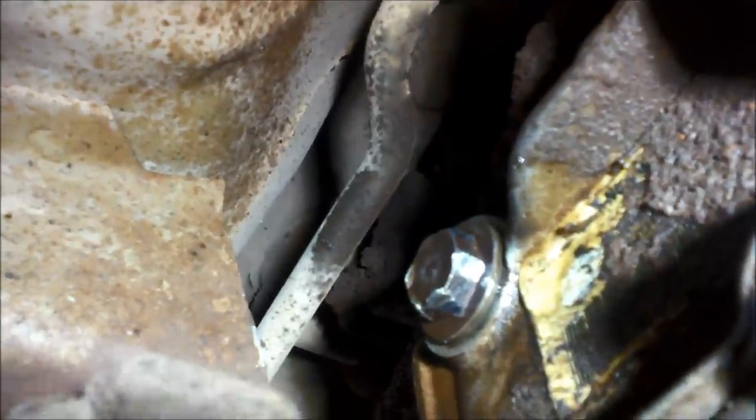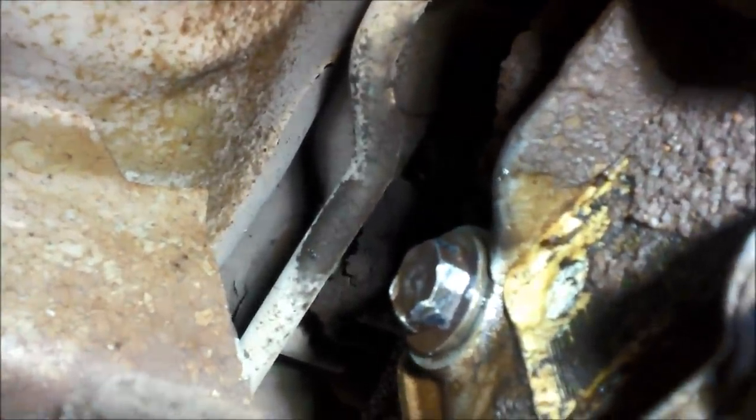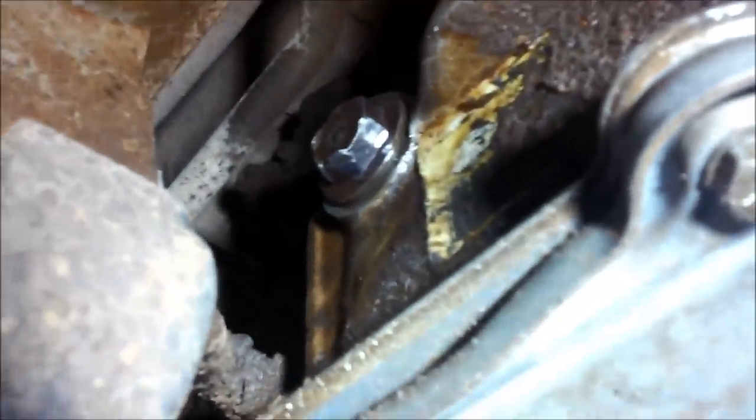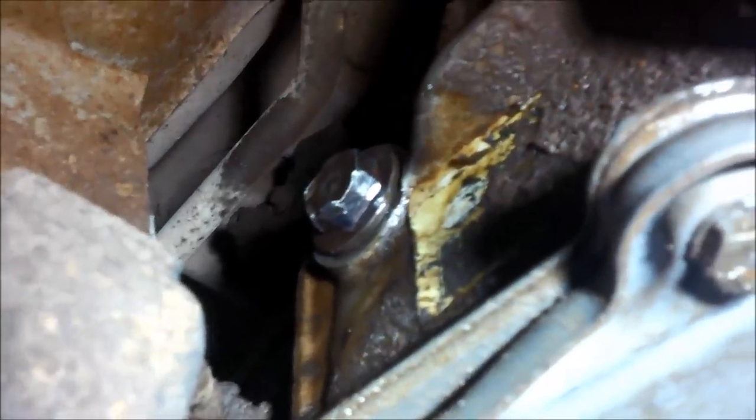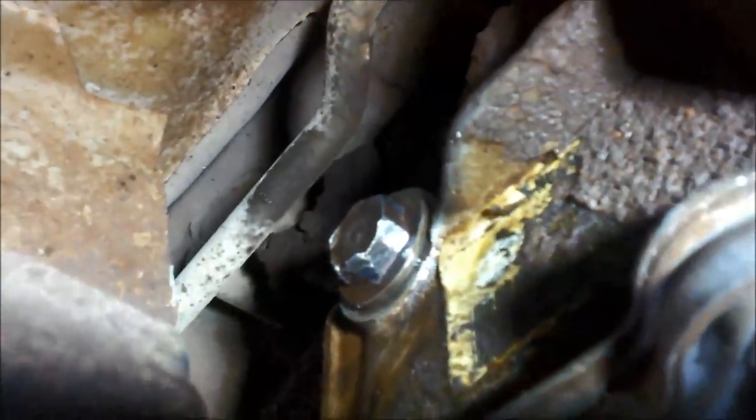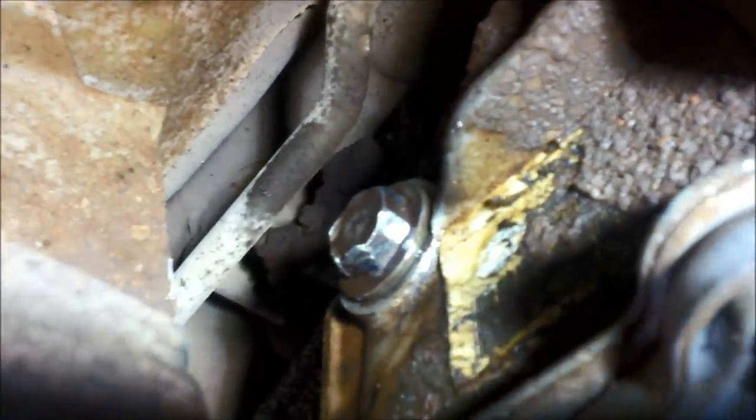Without needing to use a cold chisel to get it off and damage more things. You can see someone's either used a double hex socket or they've used the wrong socket, and the hex on the bolt has actually rounded off.